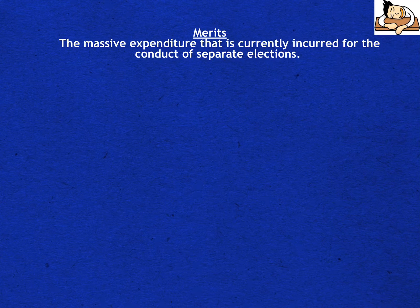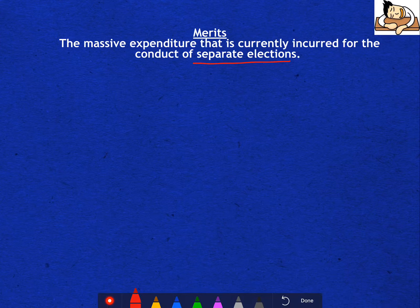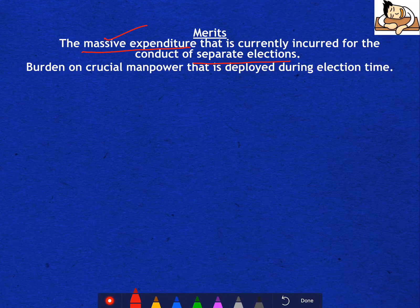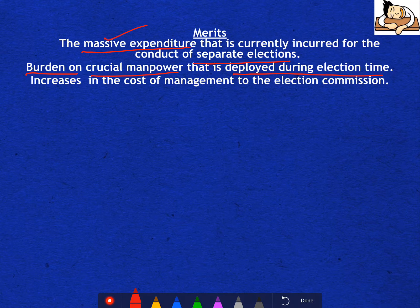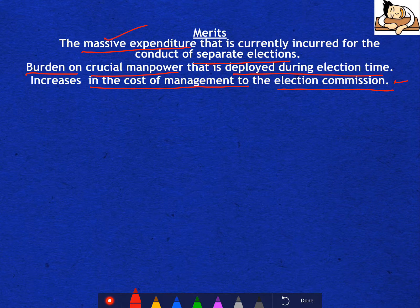What are the merits? First, when you conduct separate elections, quite a lot of expenditure is incurred — that is huge. Next, there is a burden on crucial manpower that is deployed during election time. Then there is an increase in the cost of management for the Election Commission. If simultaneous elections are conducted, all of these problems can be substantially solved.